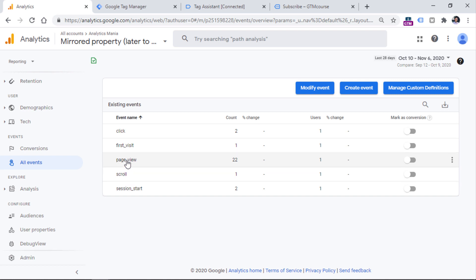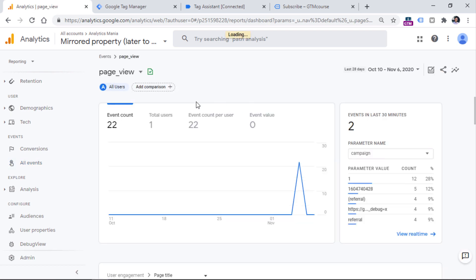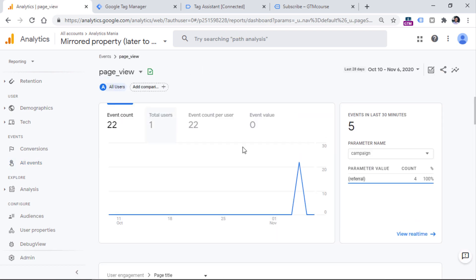And if we talk about page view, you can just click on it. And you will see a report where only page view event data is displayed. We can see it right here as well, events and then page view.